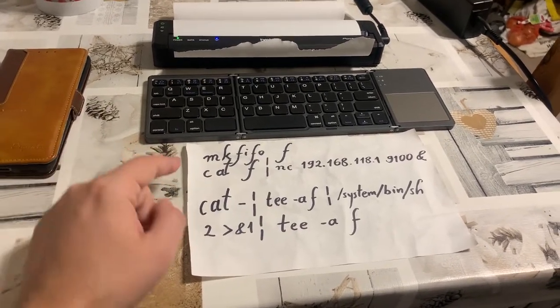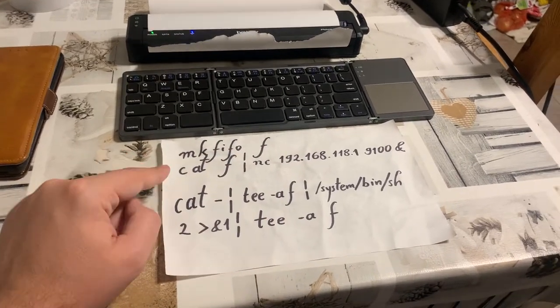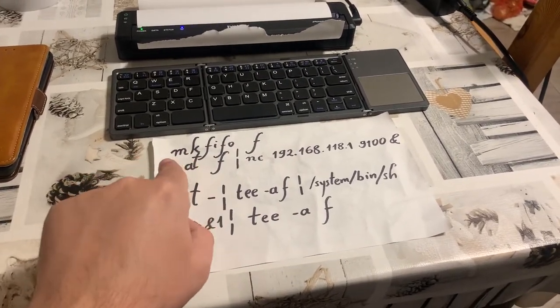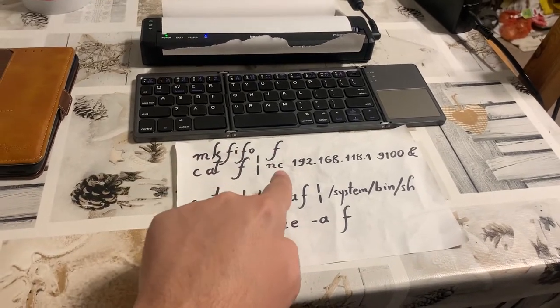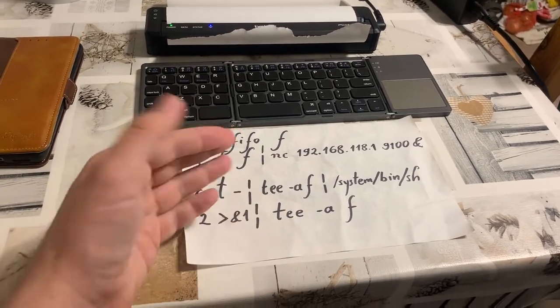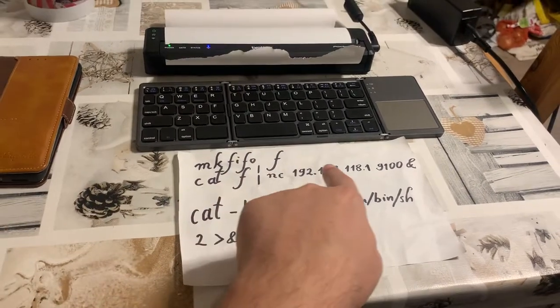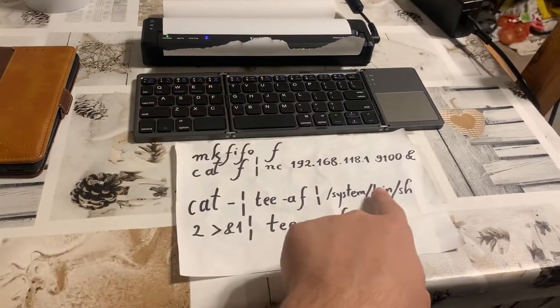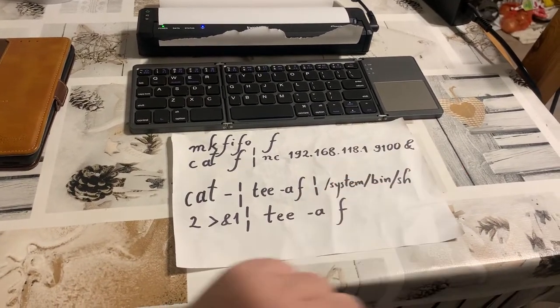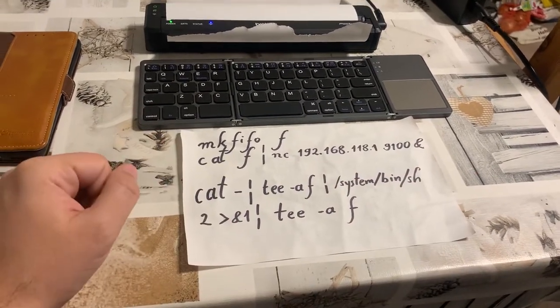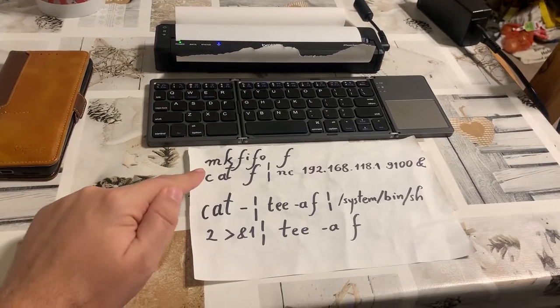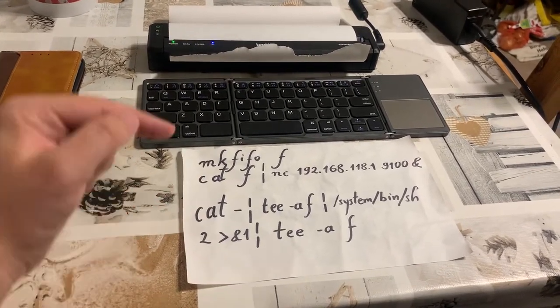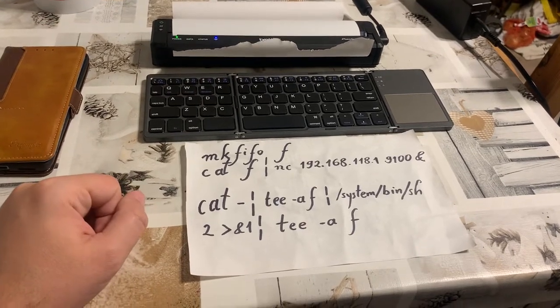So, we now create our file f, then we are catting or outputting f into netcat. Netcat is taking the contents of f, which in the beginning is obviously empty, and throws them to the printer's IP address, port 9100. And we're sending that to the background, because we will need to do things in the foreground, too.